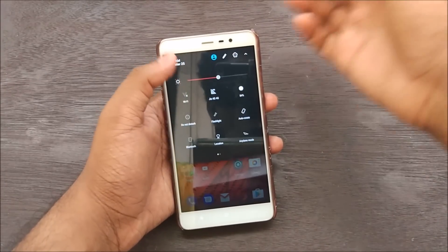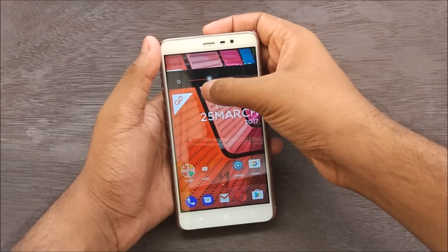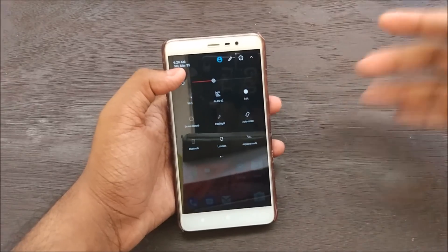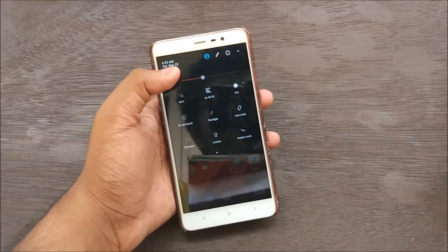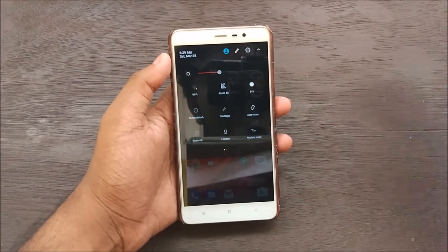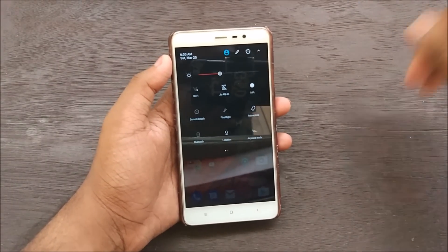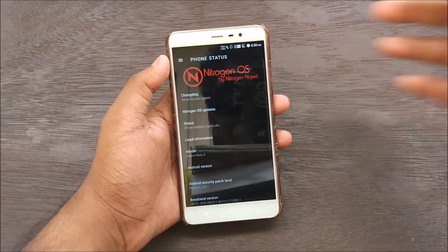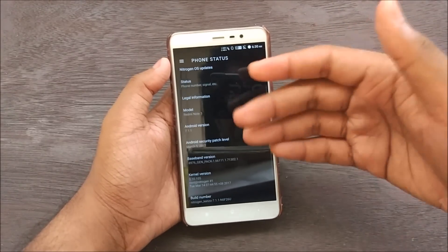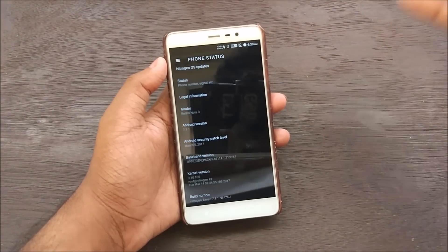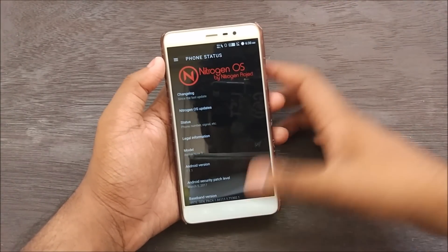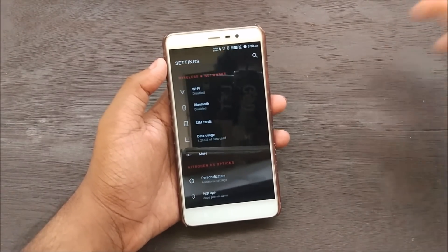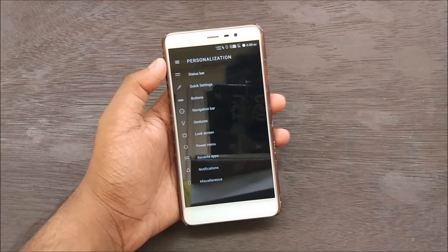I have applied a theme on it so it looks a bit different — if you're installing this ROM for the first time, don't expect your toggles to look like this. The toggle overlay does not look like this by default. Let's go into Settings, then About Phone. As you can see: Nitrogen OS by Nitrogen Project, model Redmi Note 3, Android version 7.1.1, Android security patch level March 5th — the latest patch. I've been using this ROM for about a week, so it's time for my review. Let's go to Personalization.